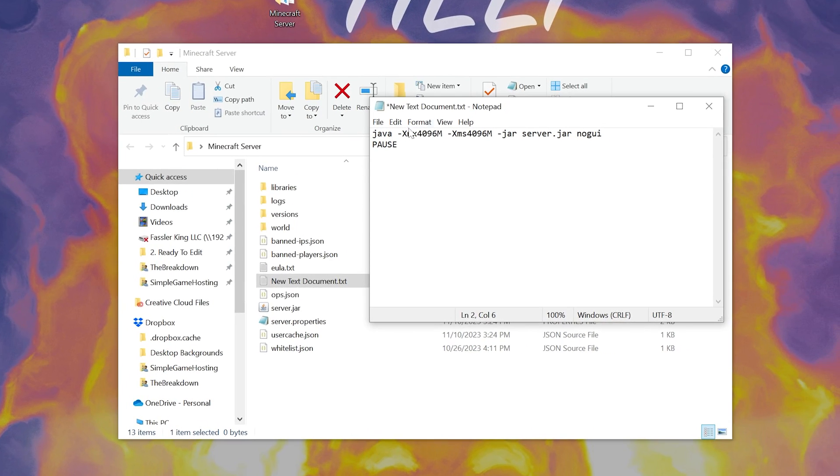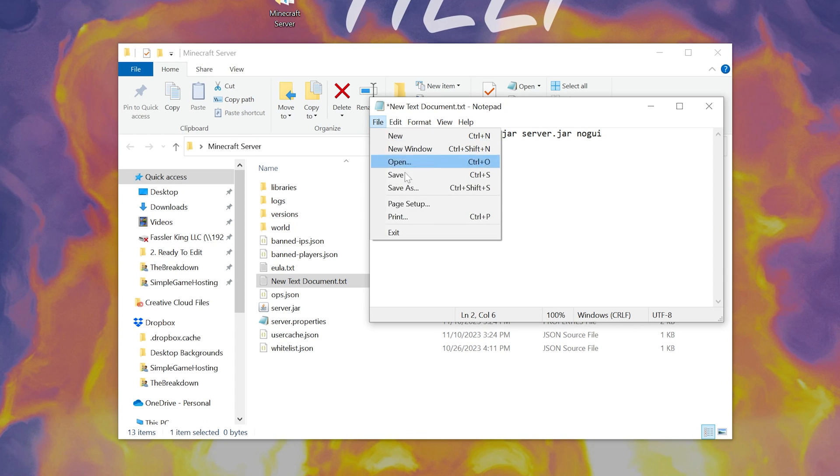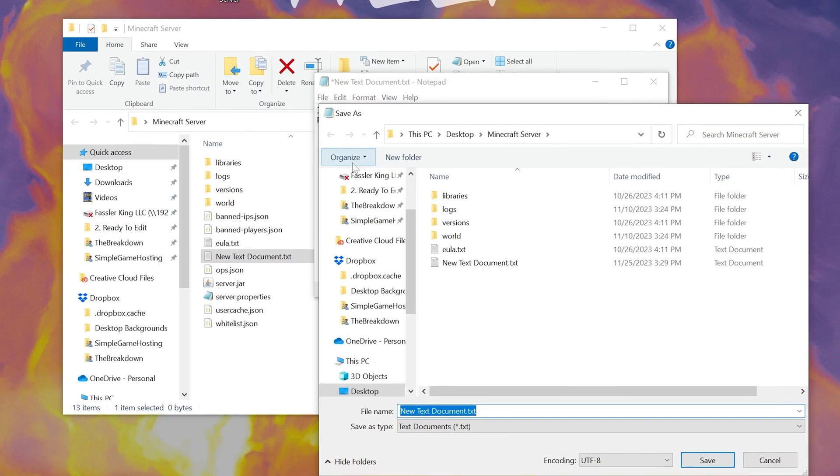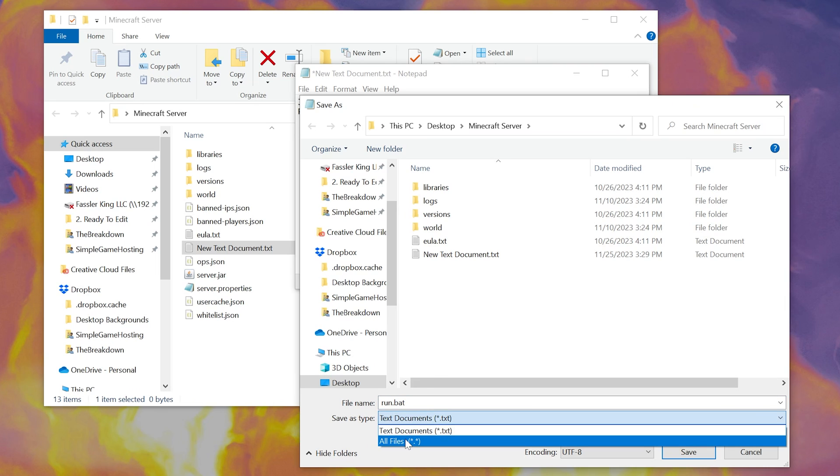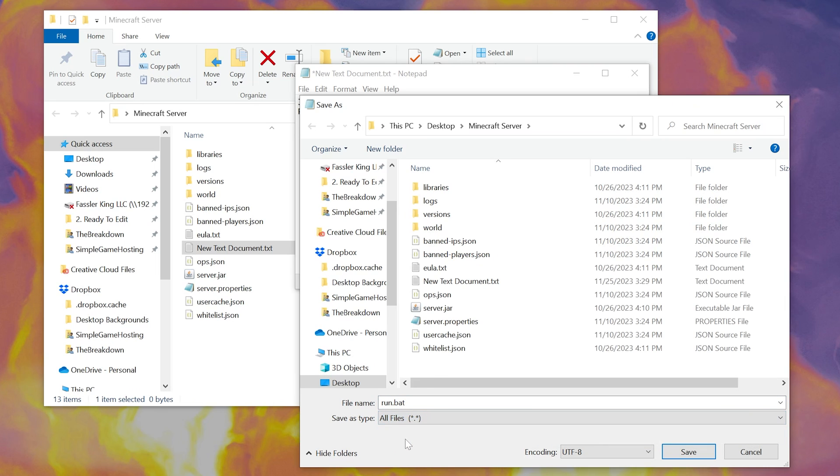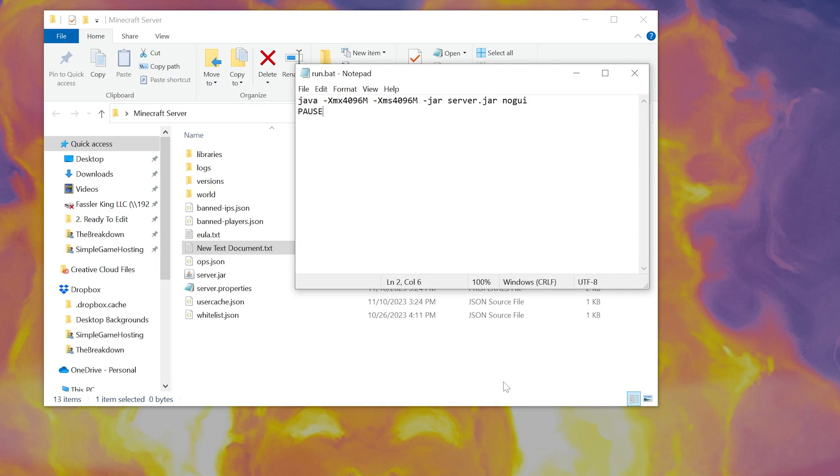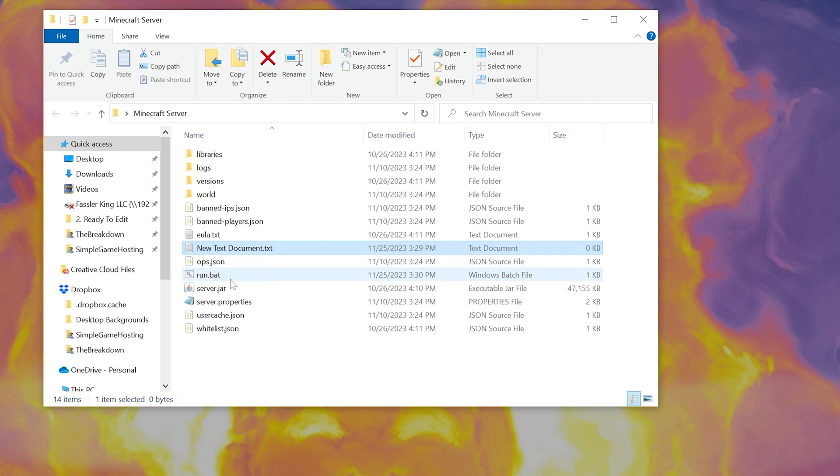Now, what you then want to do is go ahead and click File, Save As, and save this as a run.bat file, and make sure the Save Type As is all files. So run.bat, Save Type As all files, then click Save. And then now if we close out of this, we have this new run.bat file.